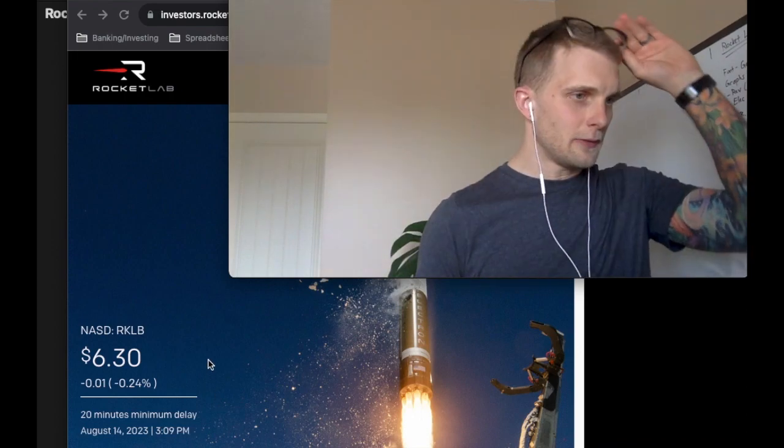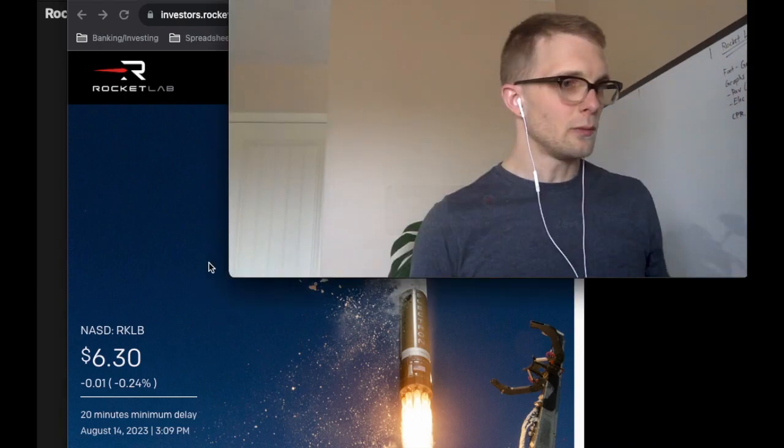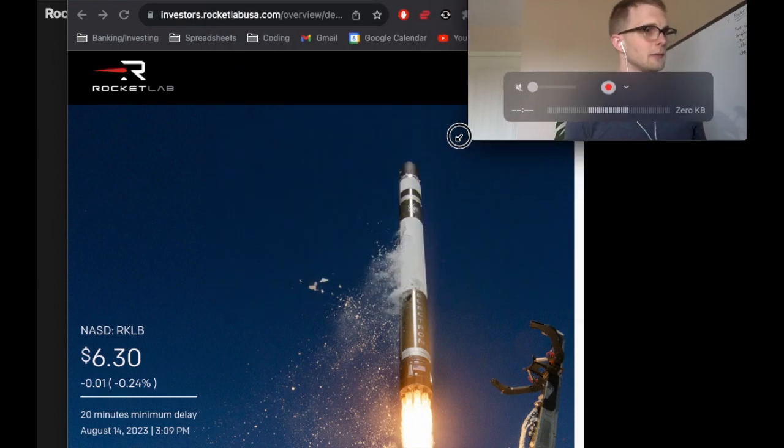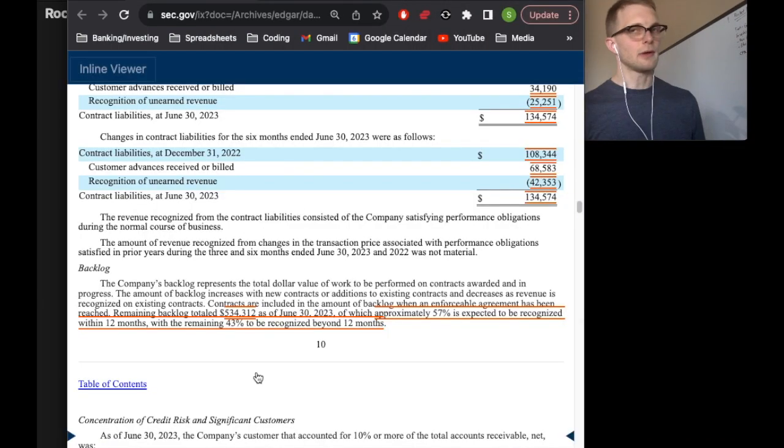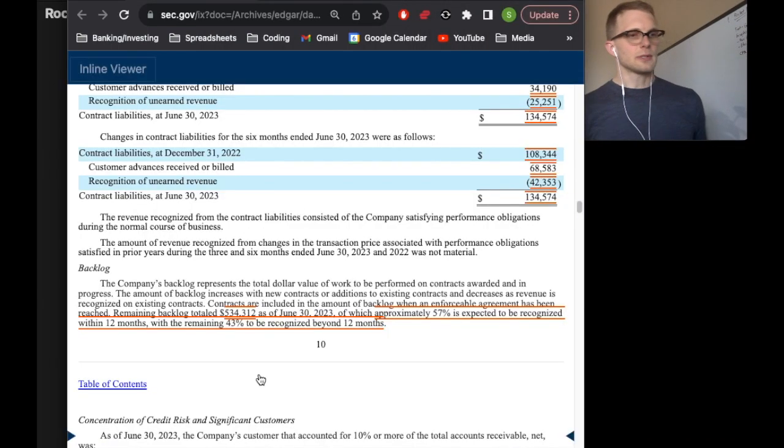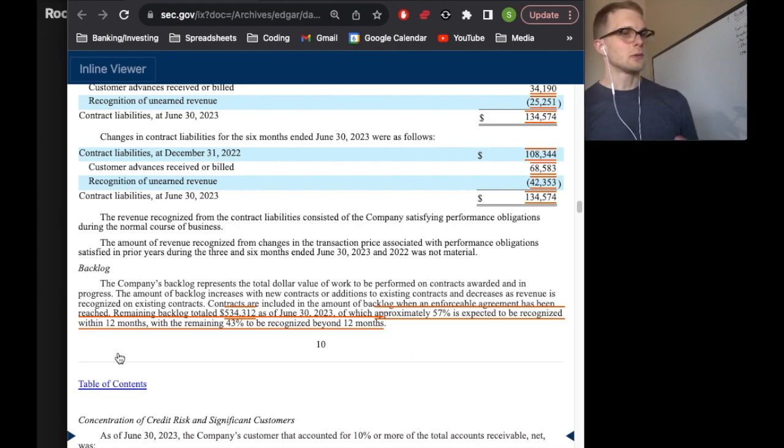Check this out. If we hop over to Rocket Lab's 10Q we can see that their backlog as of June 30th was $534 million. 57% of that backlog is expected to be recognized over the next 12 months.